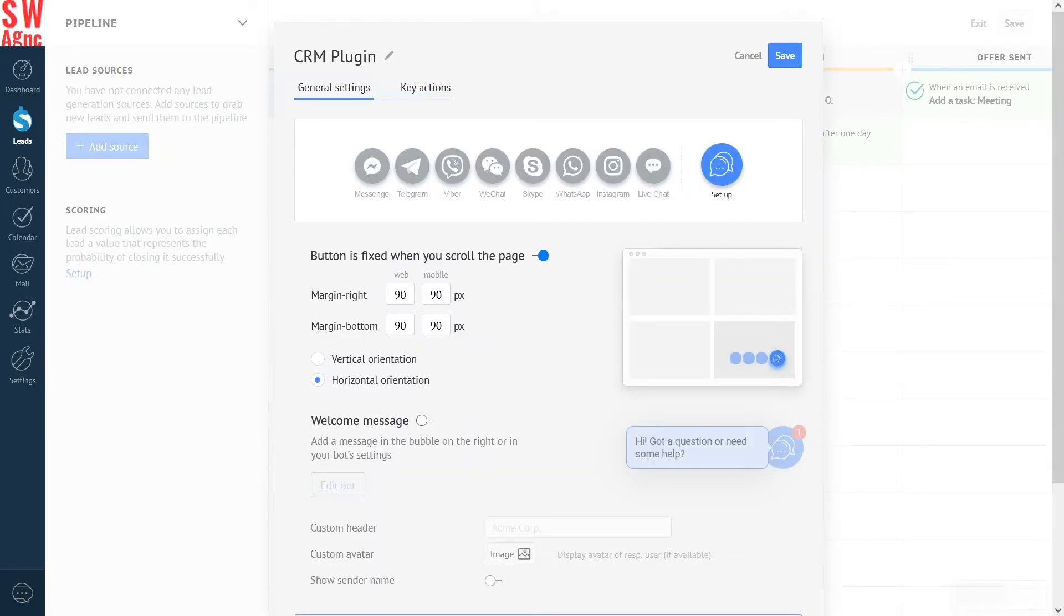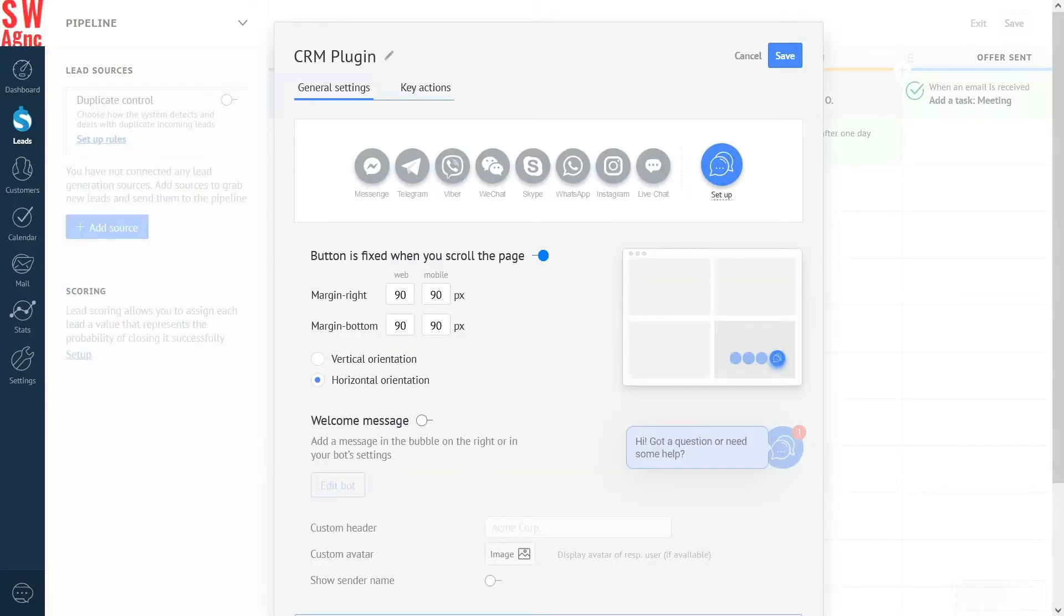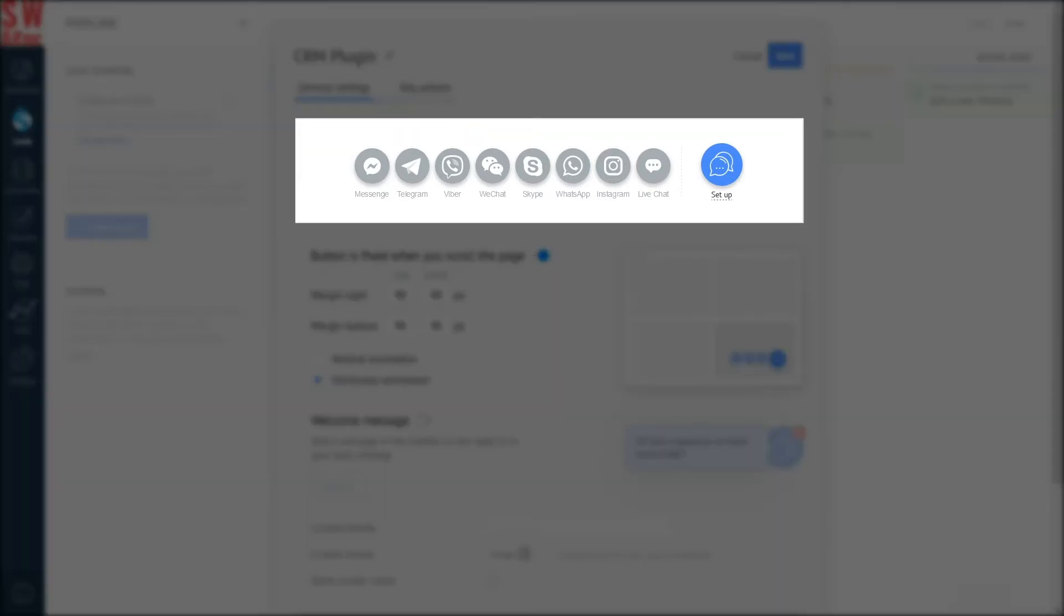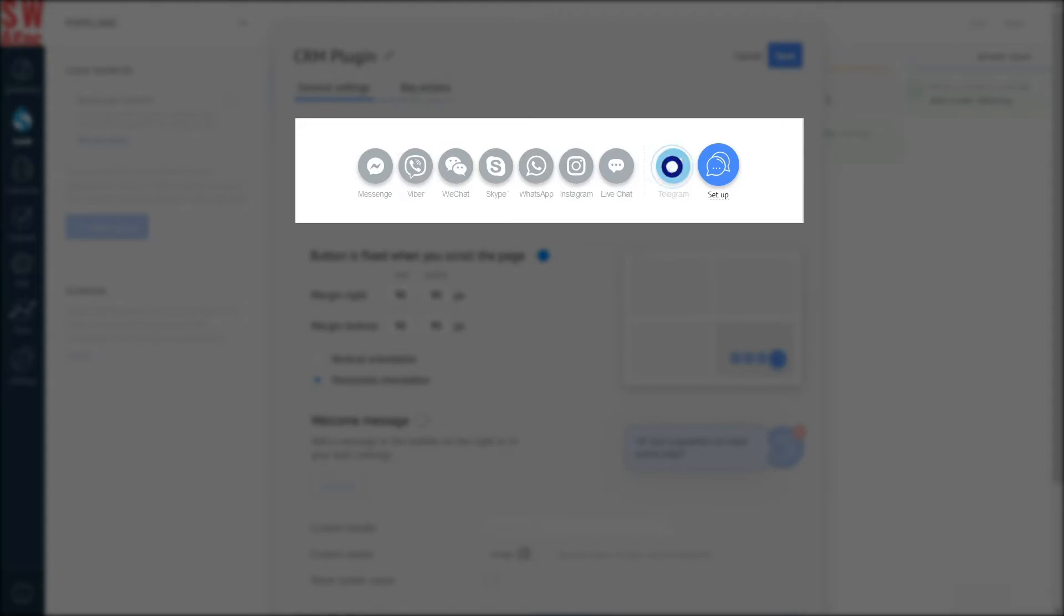CRM plugin is a multi-channel source, meaning the customer can choose the channel they feel comfortable using in order to contact your company. You can add any channel from the list. Let's see. I'd like to add telegram, whatsapp and live chat.